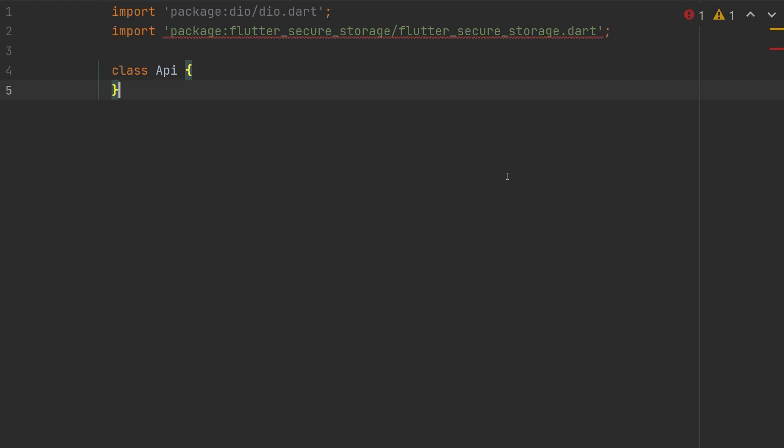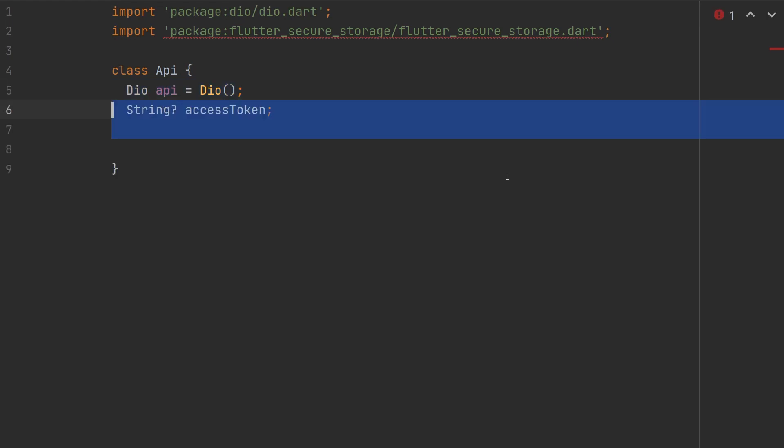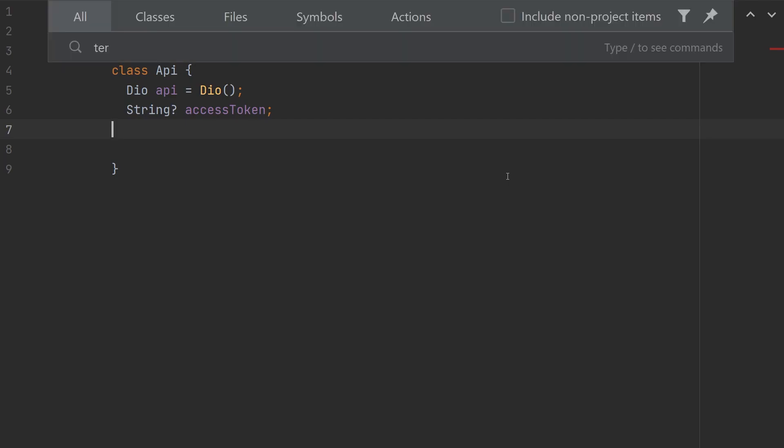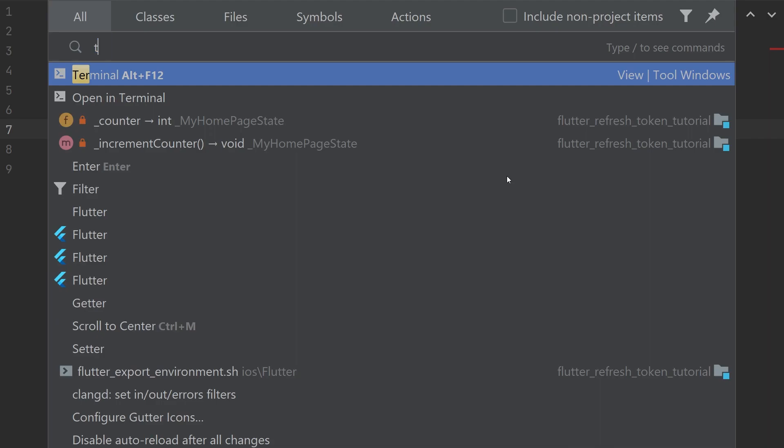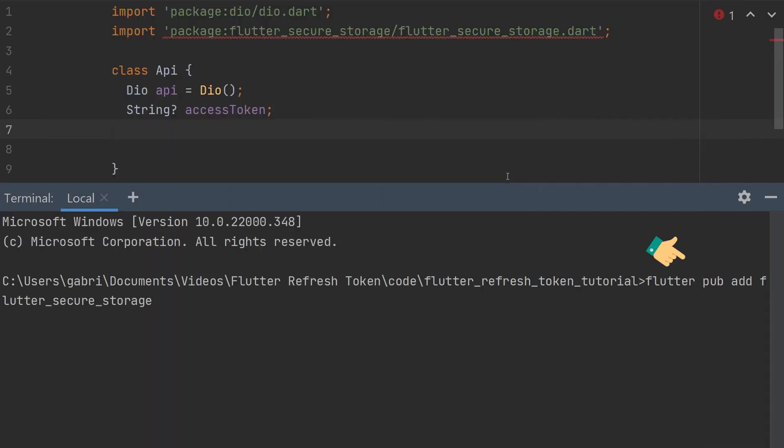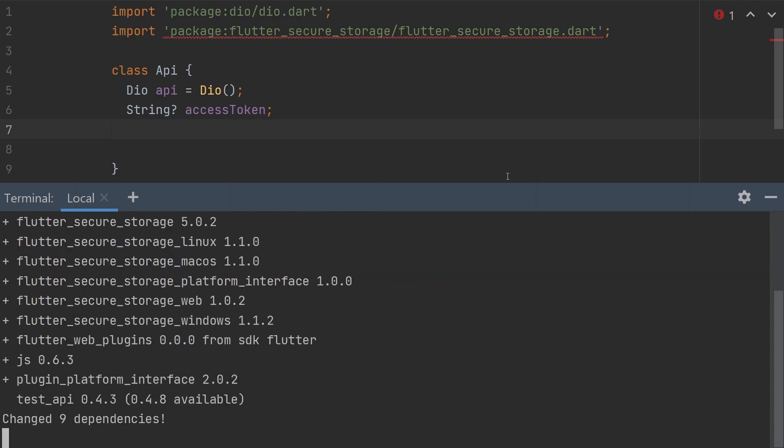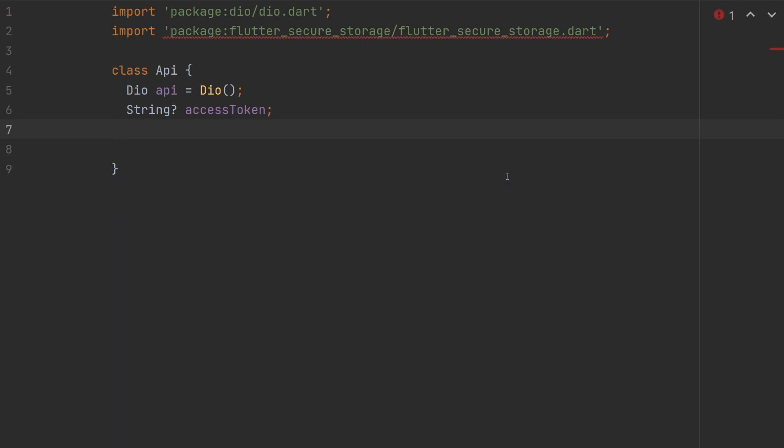This class will have three variables: first the dio object called api, then the access token string, and finally we need a way to store a refresh token, so it will be saved when the user closes the app. To do this securely, we can use flutter secure storage, so run flutter pub add flutter secure storage. With that installed, then our final variable in the class will be a private variable storage, and it will be set to the flutter secure storage constructor.